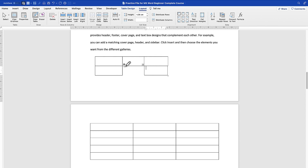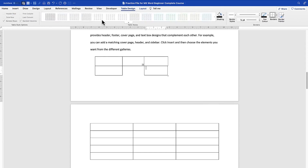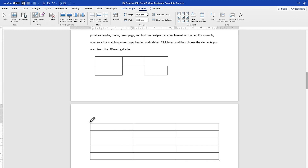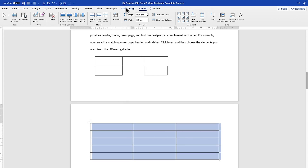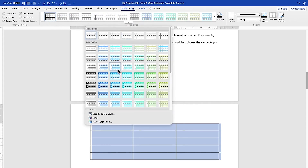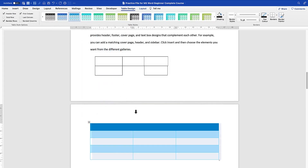Once you bring in a table, you'll notice two new tabs appear in the menu: Table Design and Layout. The Layout tab gives you different features for the table structure, while the Table Design tab gives you access to different table styles that you can use to format your table.